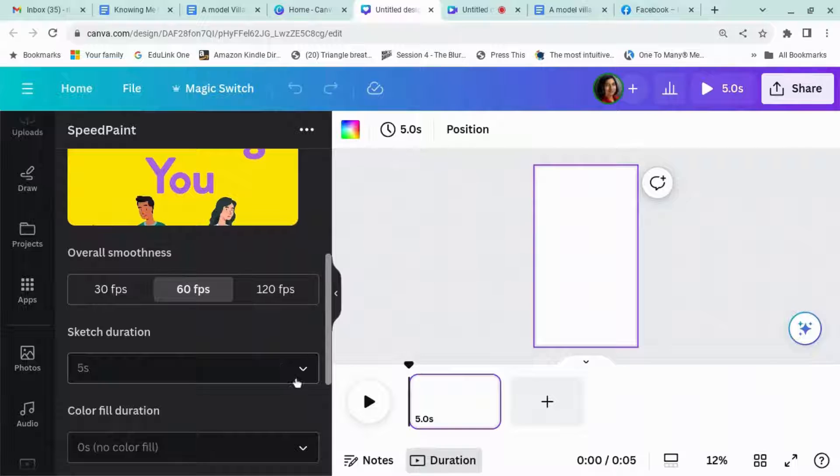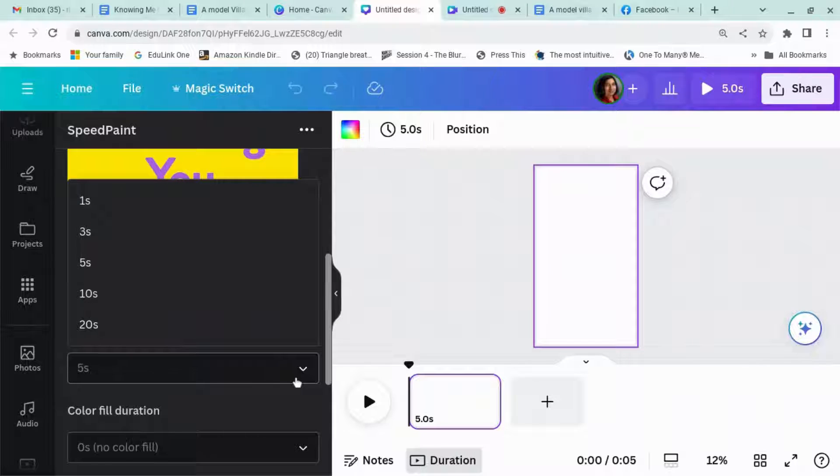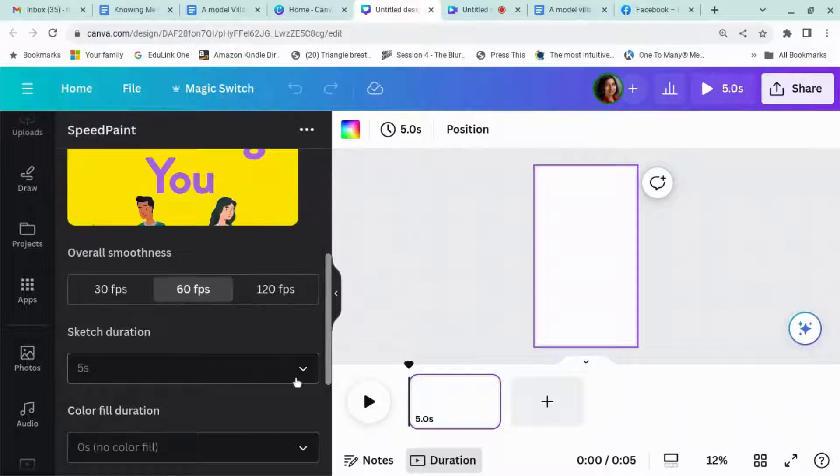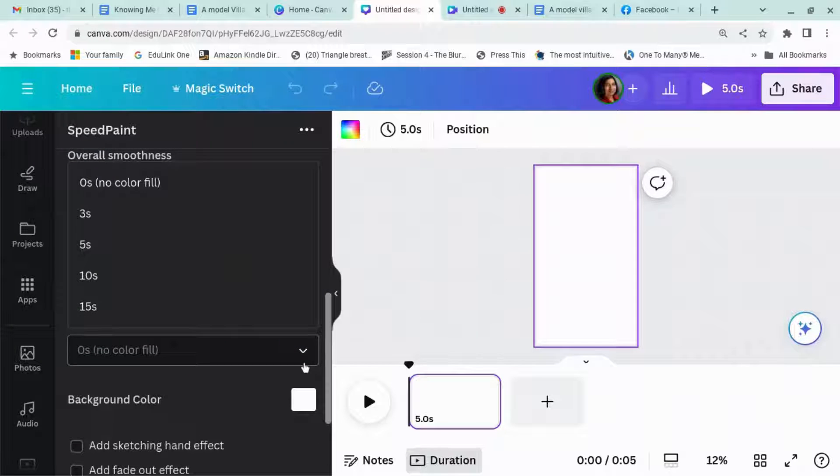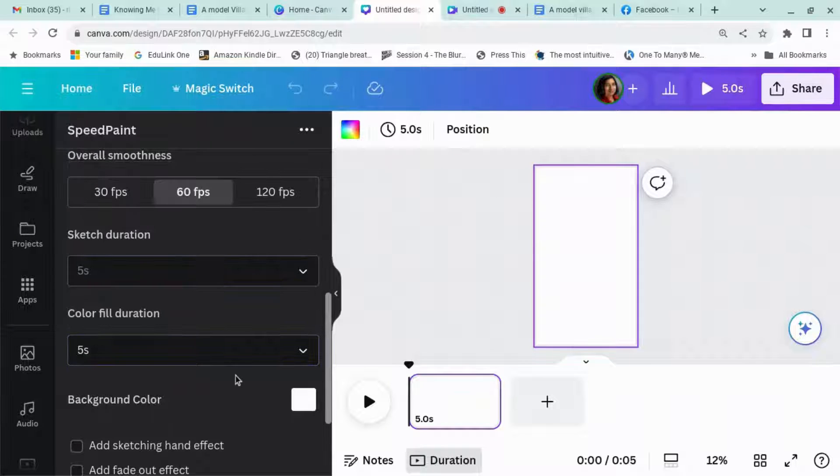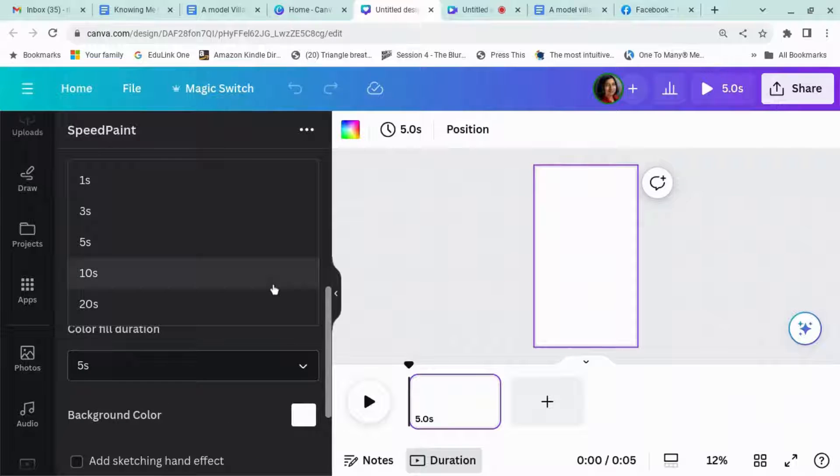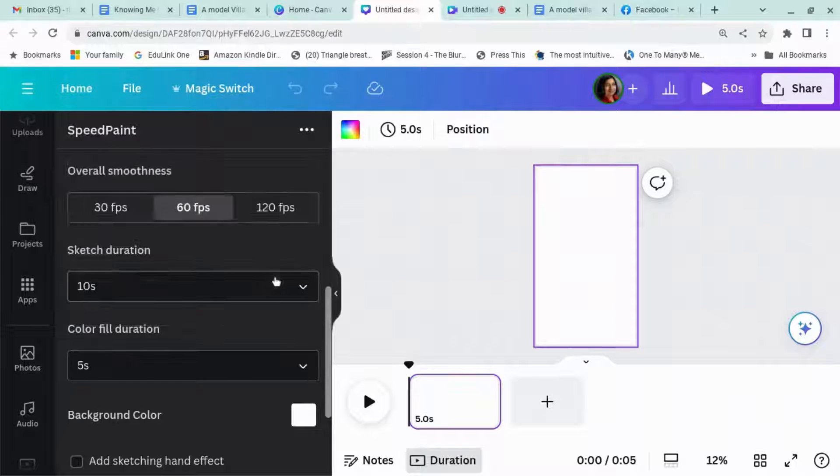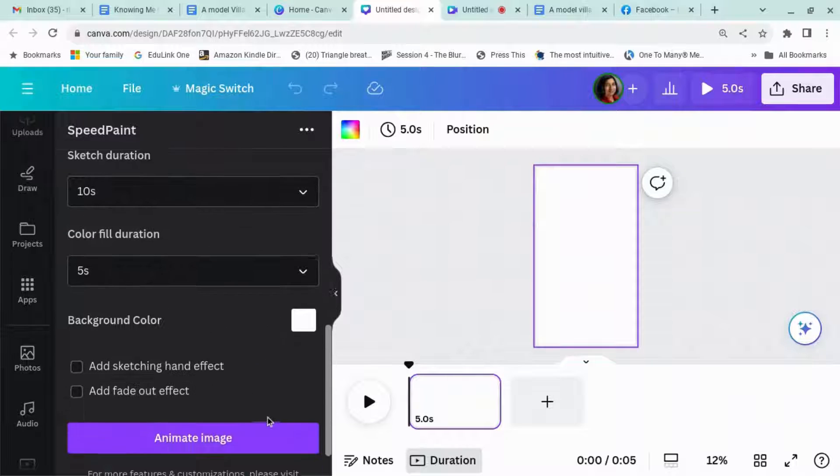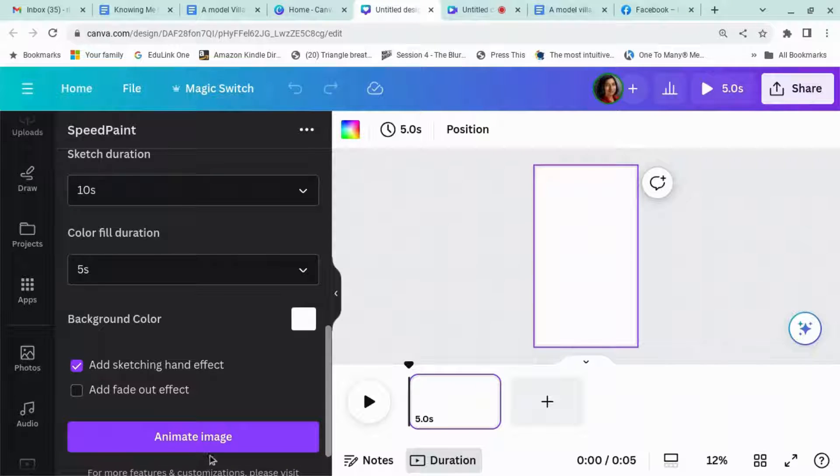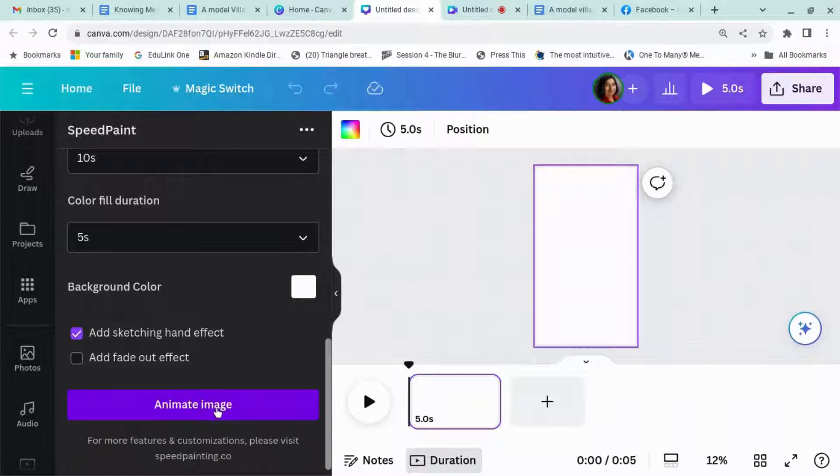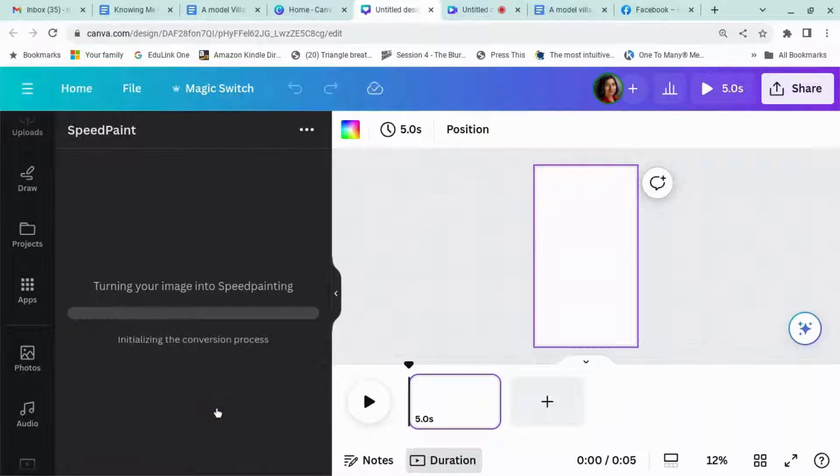Sketch duration 5 seconds. Let's make sketch duration 10 seconds, background color white. I'm going to add sketching hand effect, right, animate image.